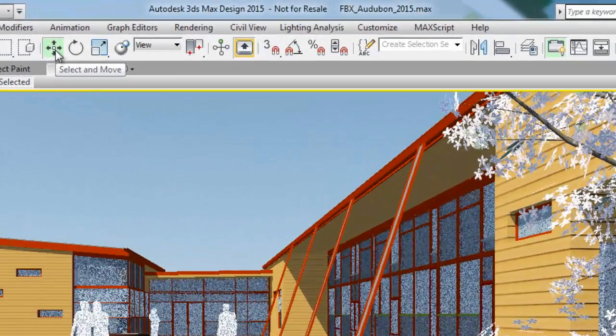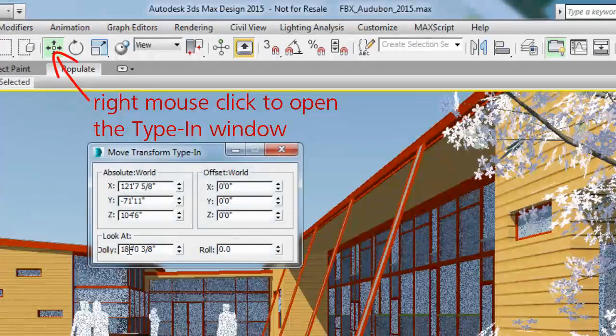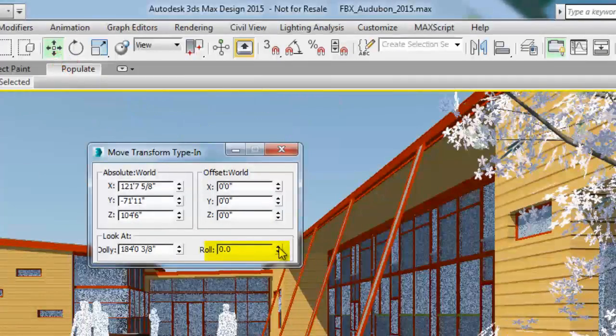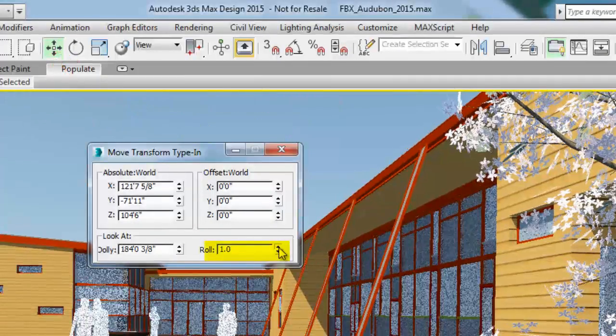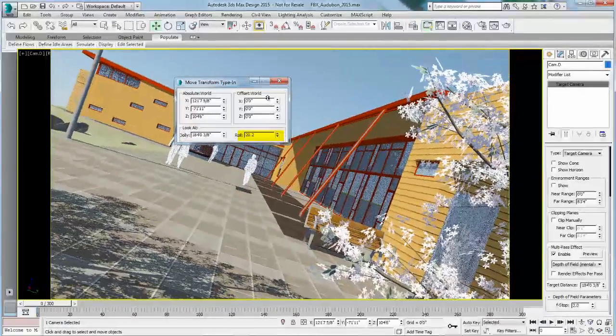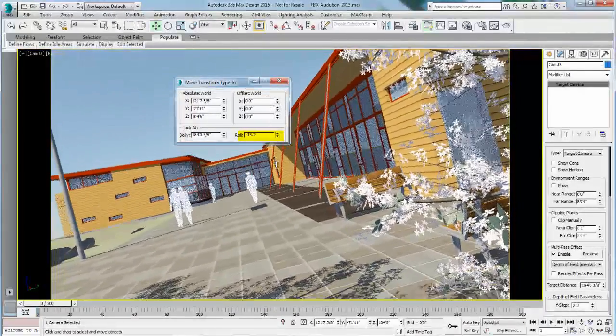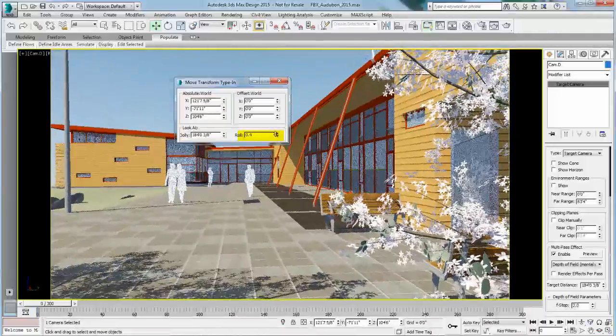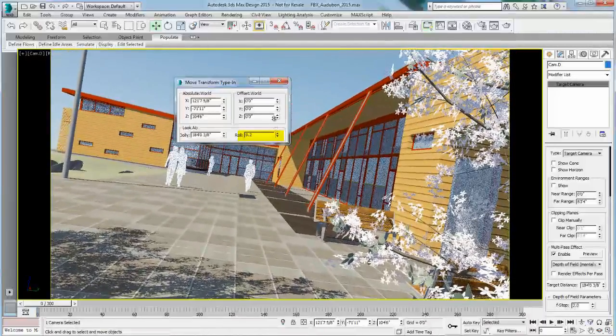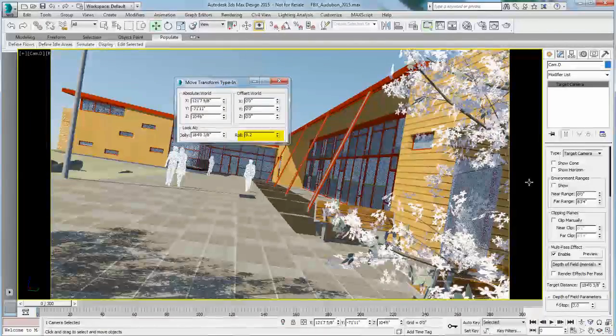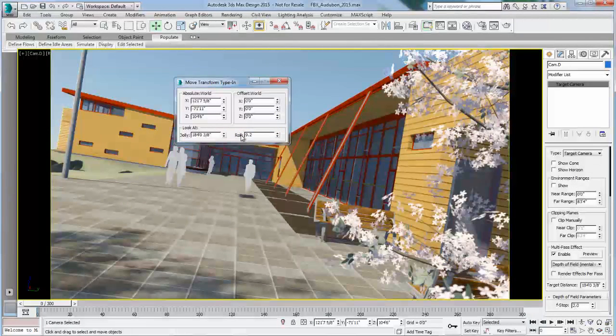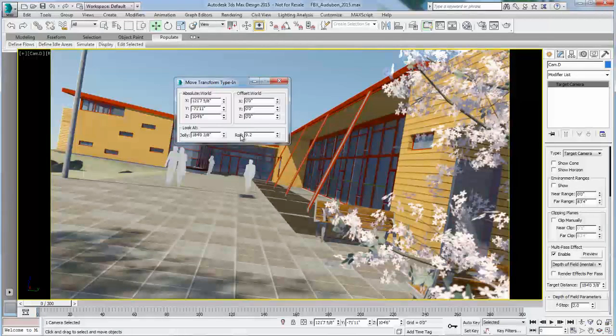the roll angle will be found in the Move Transform type-in window, which you can right-click on the Move Transform icon, and you will find at the bottom of the menu the roll entry. So you can basically roll whichever way you want using either a minus angle or a plus angle. You can choose the angle that you want, and this is automatically added to your camera. That's how easy it is to add it to a still image.